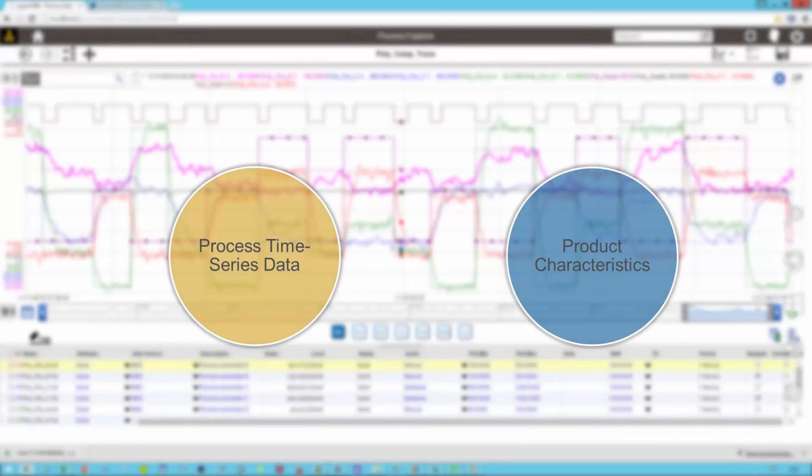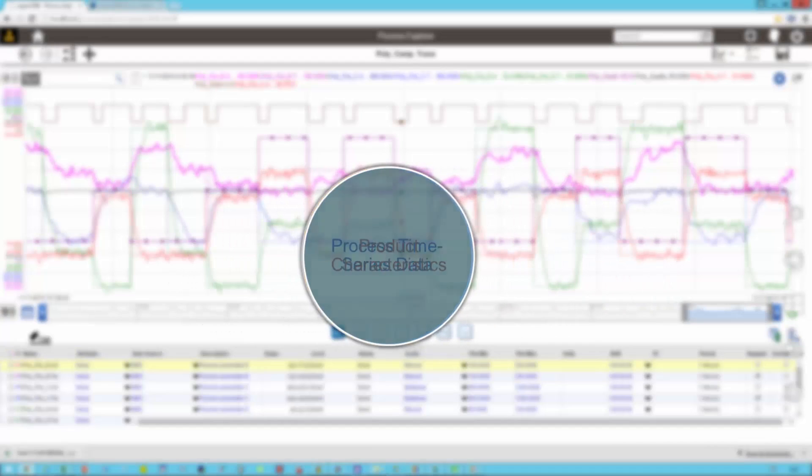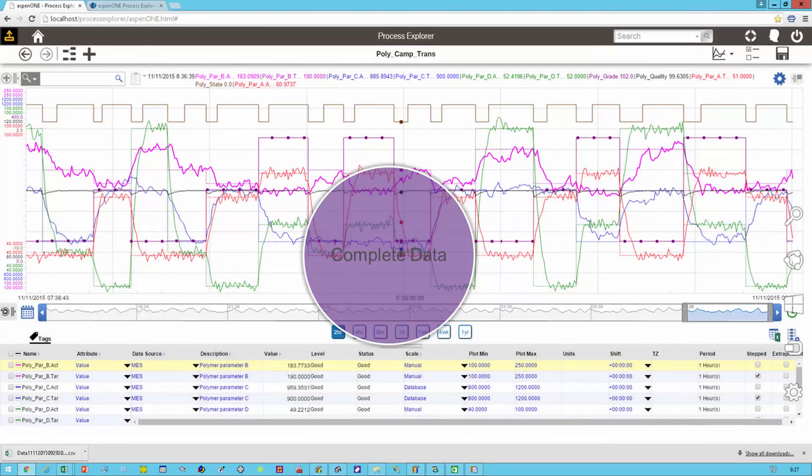These are common issues for those who need to analyze batch processes. You need to overlay the process data with the product characteristics and make sense of how the process is impacting the product.